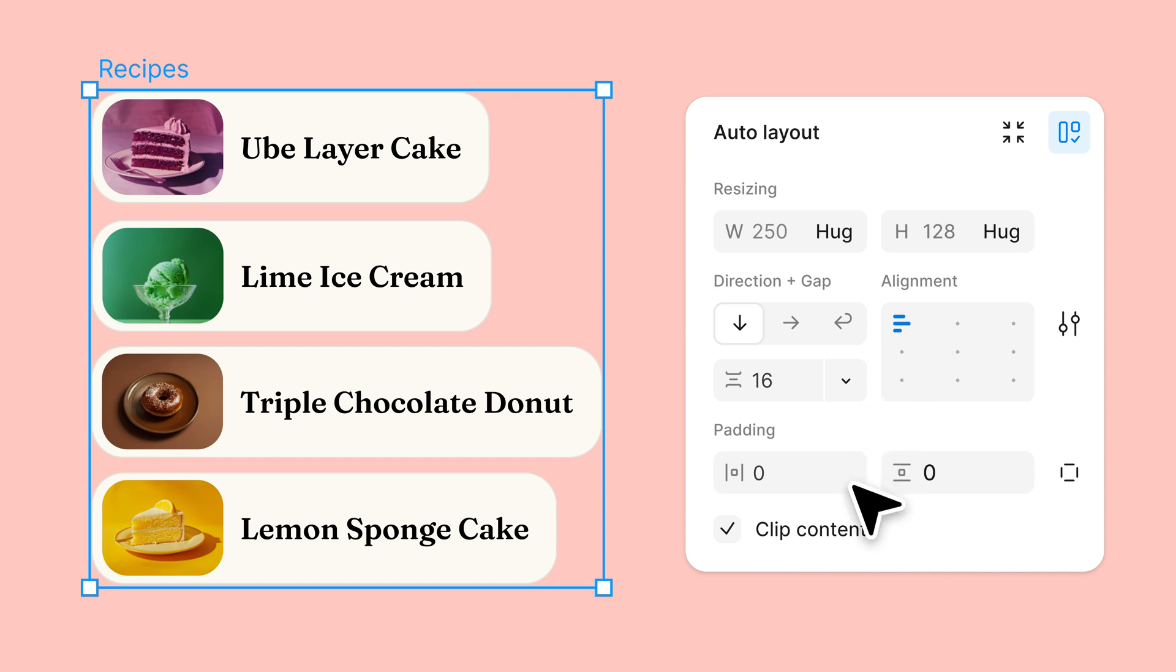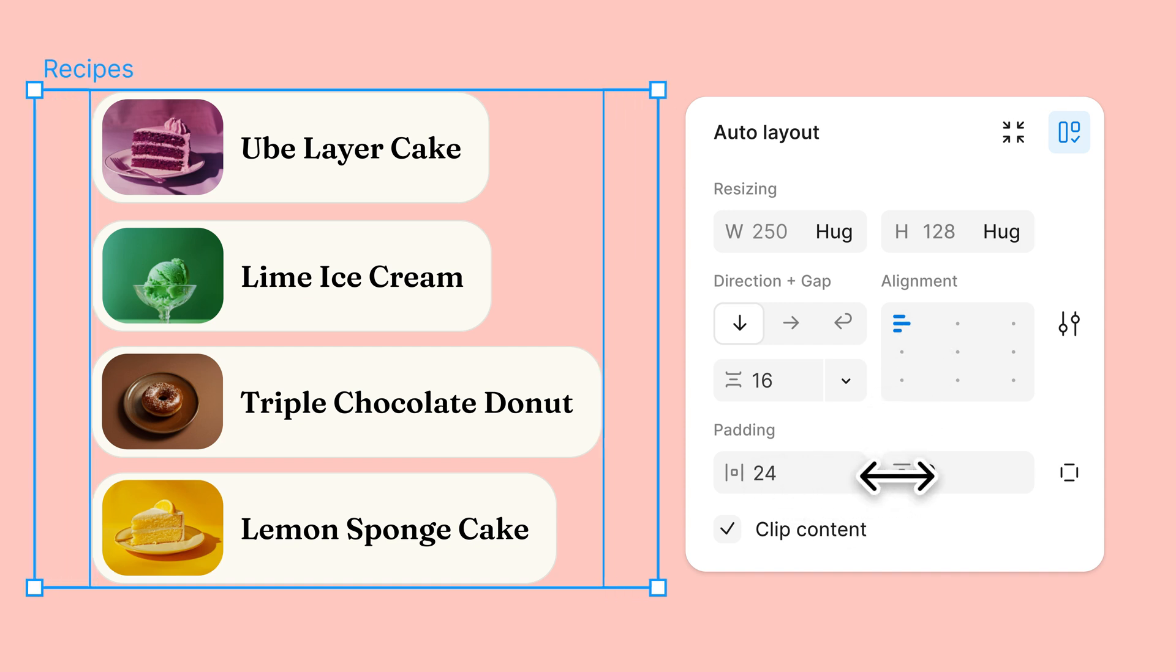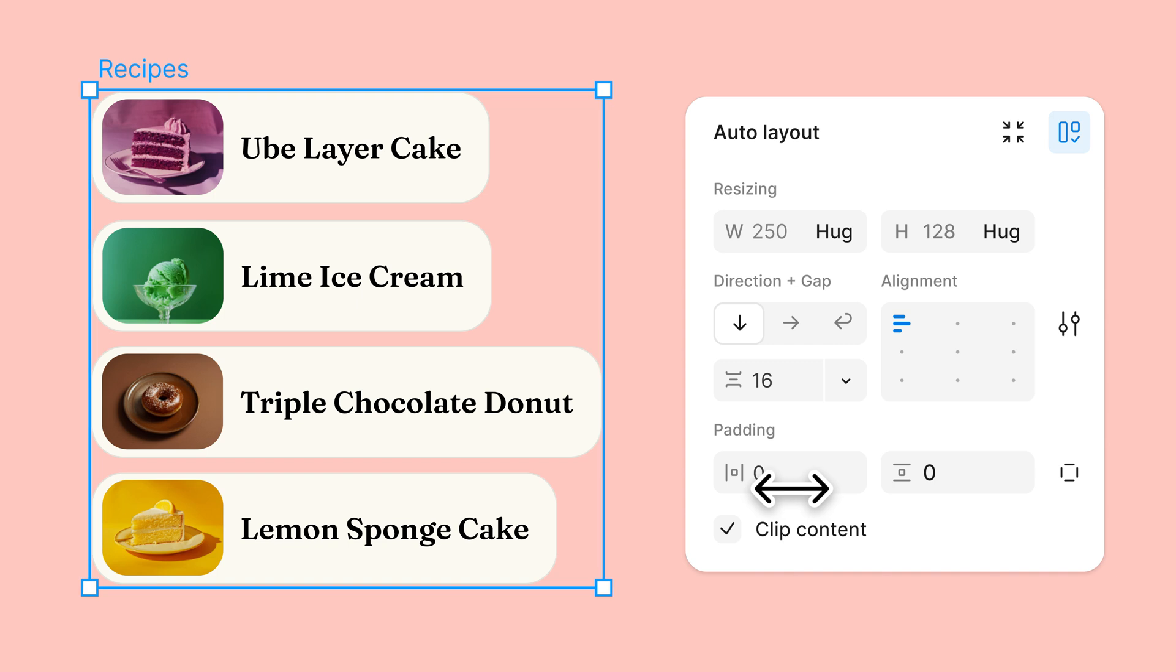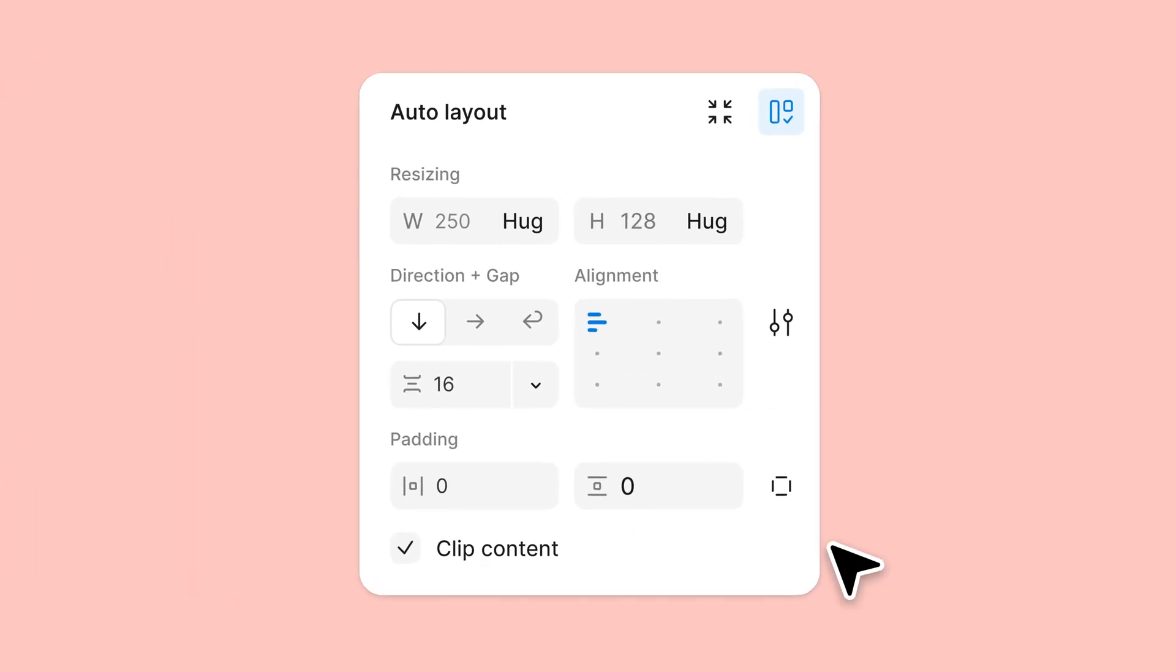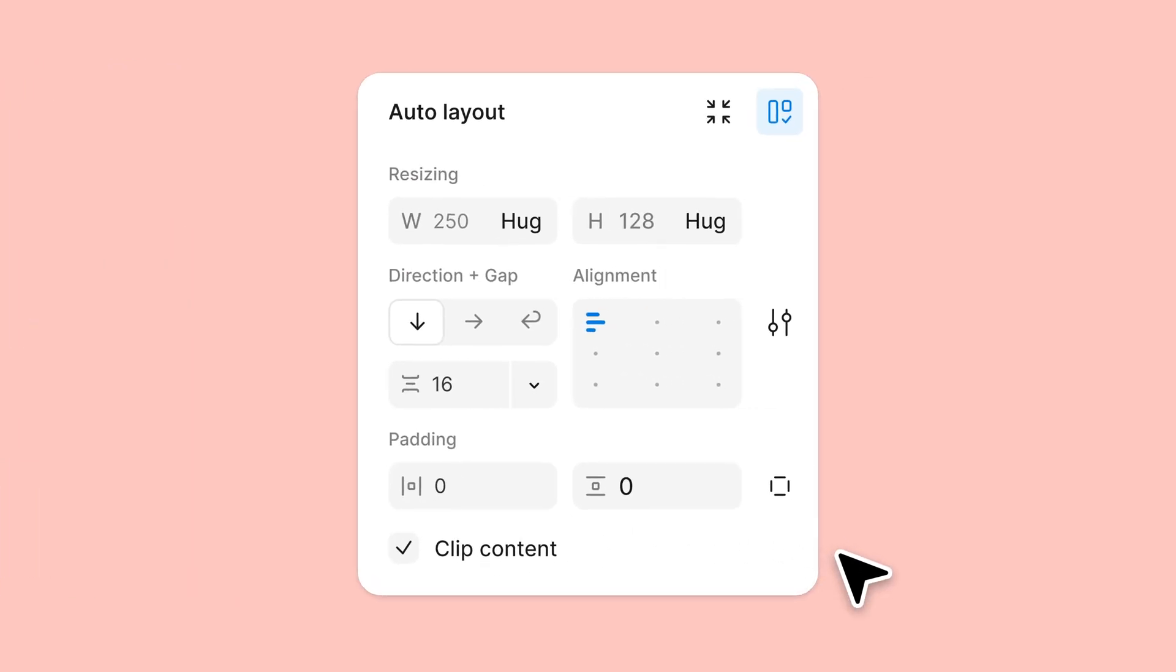Lastly, the padding property controls the space between the frame's boundary and its child layers. As you can see, auto layout is a powerful feature with a lot of moving parts. Let's walk through some examples to better understand how these properties work.